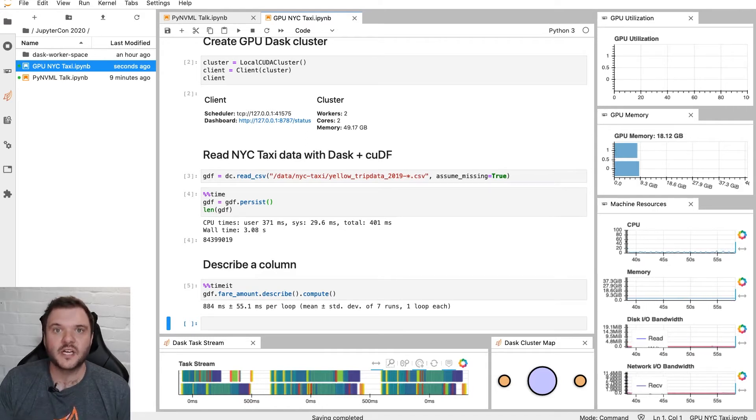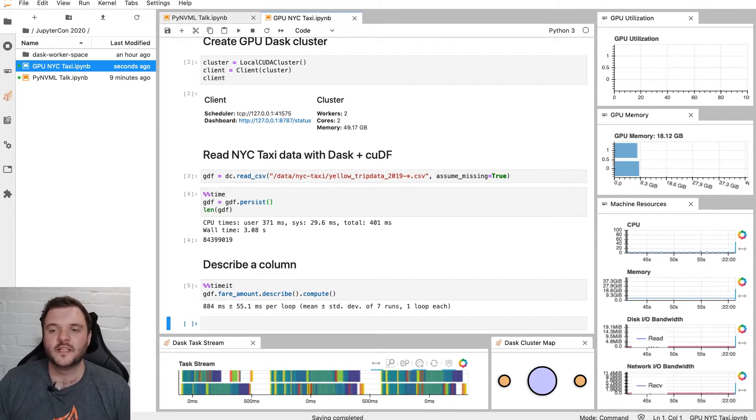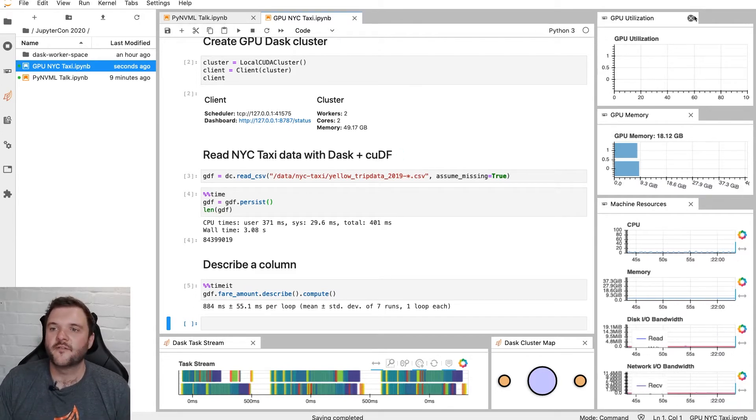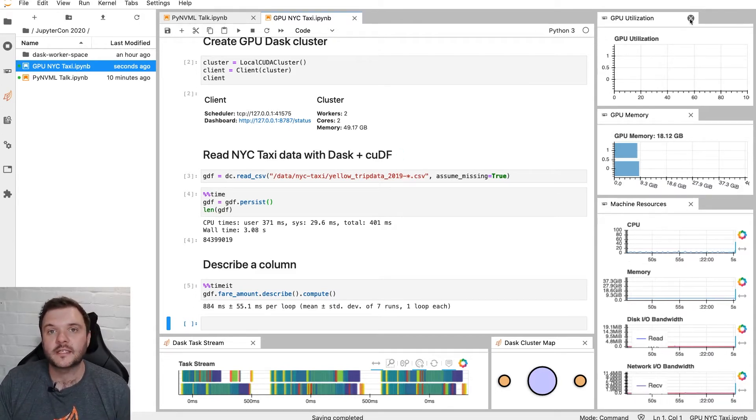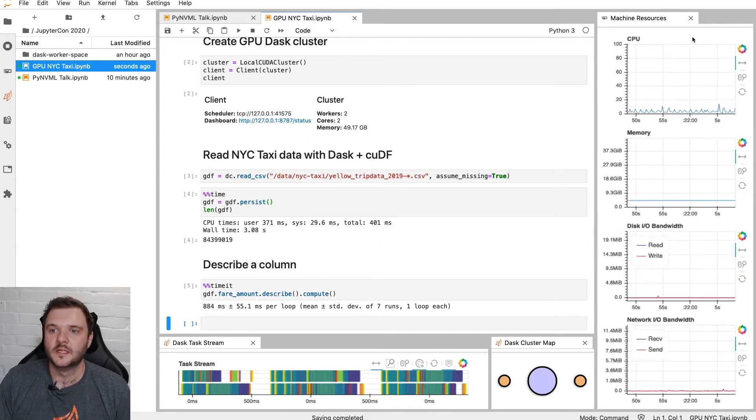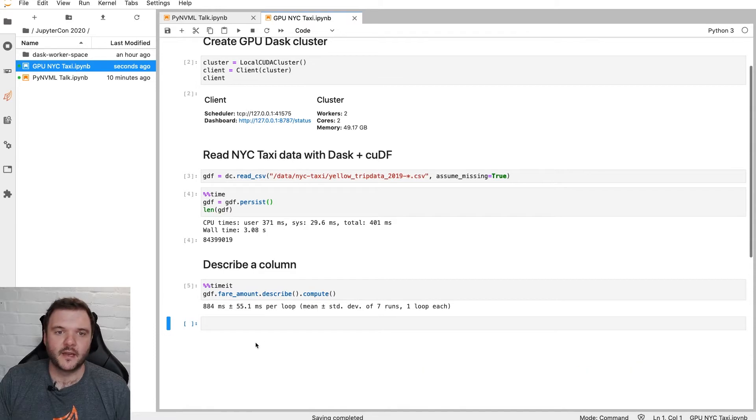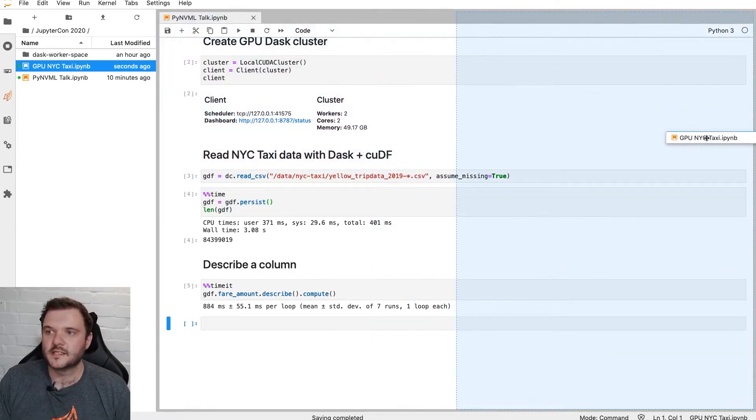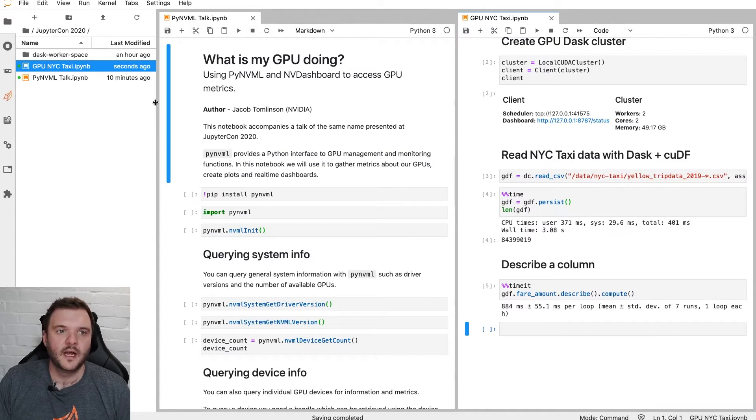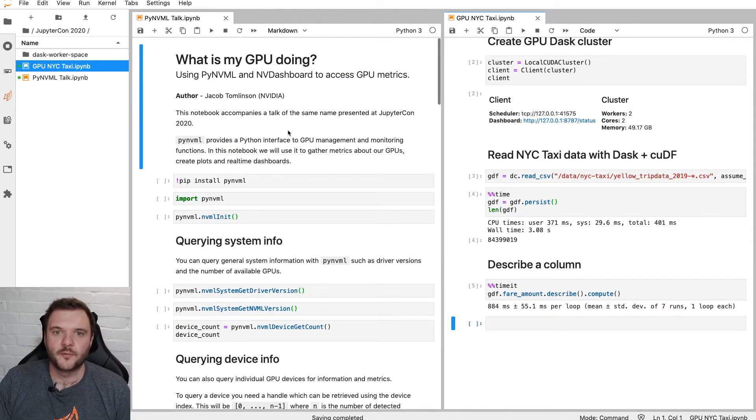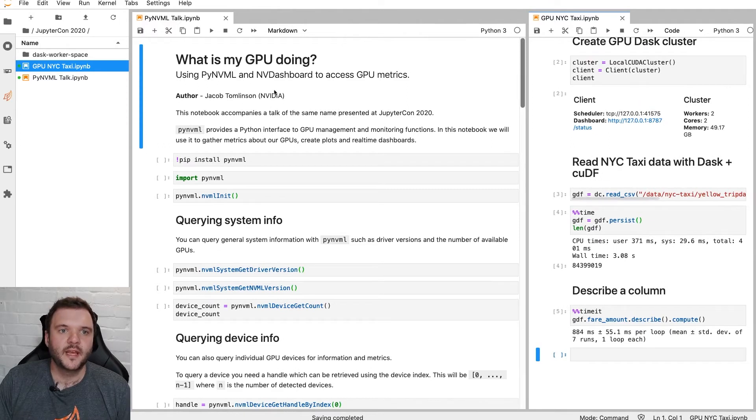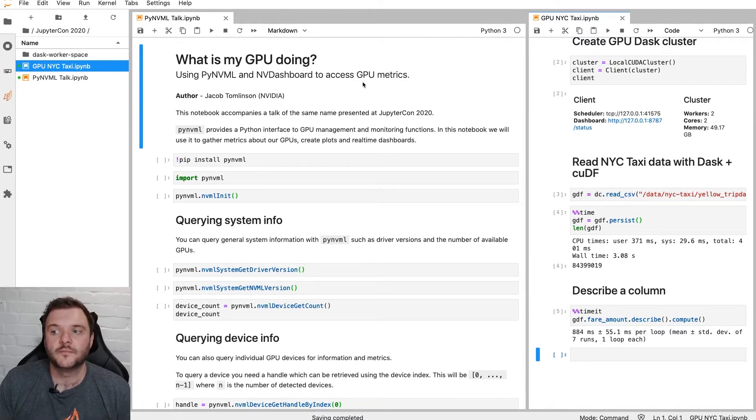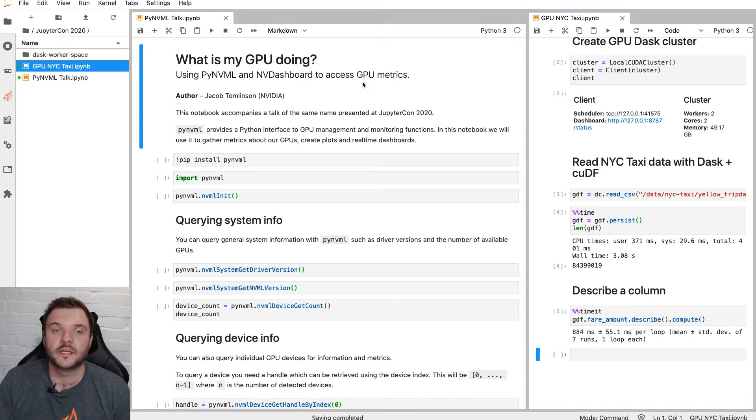But let's kind of pull this all the way back to basics. I'm going to close out all of these views, and we're going to start from scratch to see how this stuff works, how we're getting this information, and how we're displaying it. So I'm going to close all of these panels out. We'll come back and kind of open them as we build through later. I'm also going to move this over to the side here just so that we've got a little bit more room. So I've got this notebook here. What is my GPU doing? And we're going to use some low-level libraries to get information about the GPUs and then build up some of our own plots and dashboards.